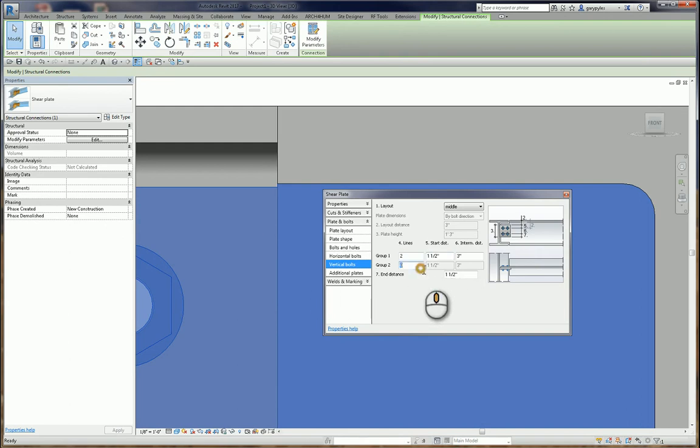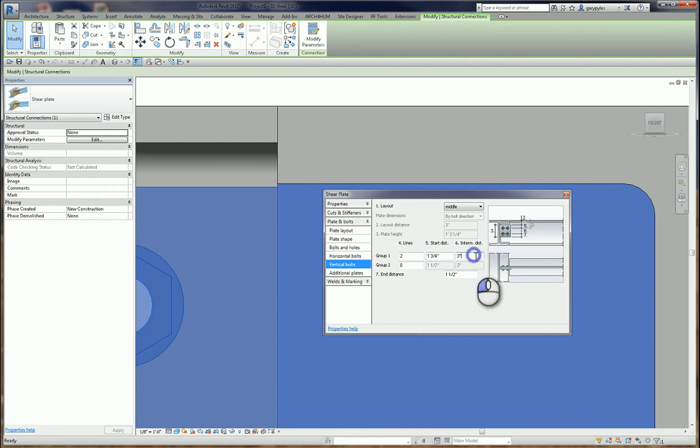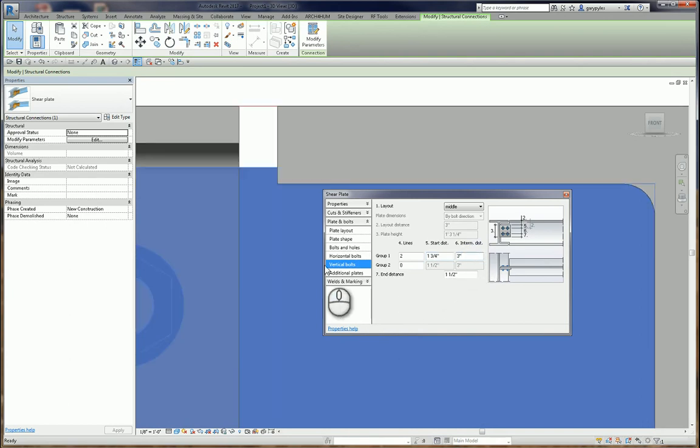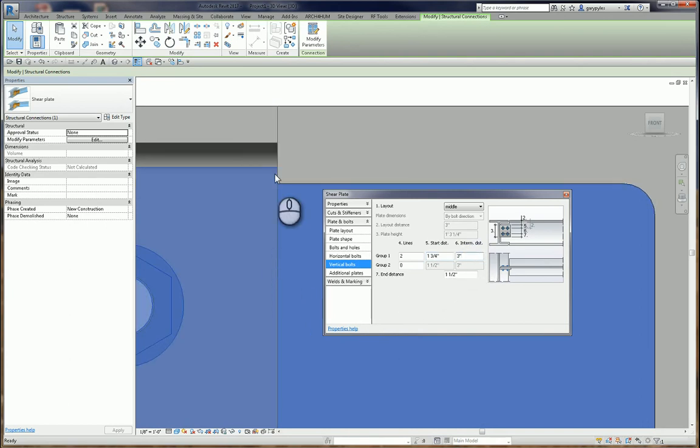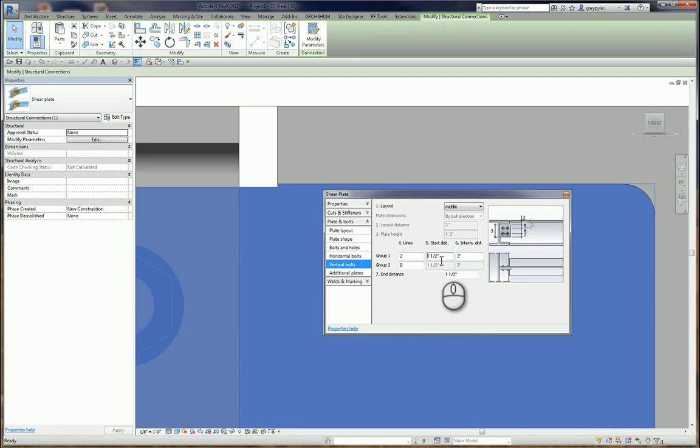So, if I take this, and I'm going to put in a larger number, 3 quarter, and say 1 and 3 quarter. Well, my plate grew. Well, let's go back and look at it again at 1 and a half. And it's too short.